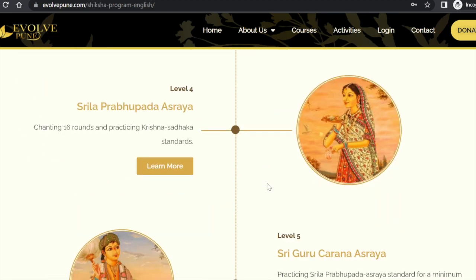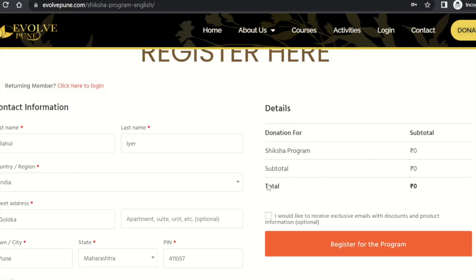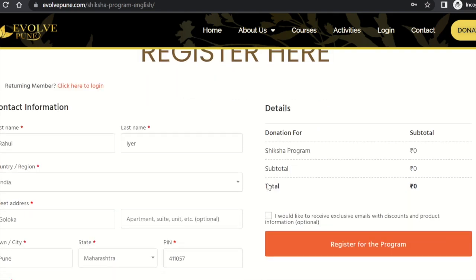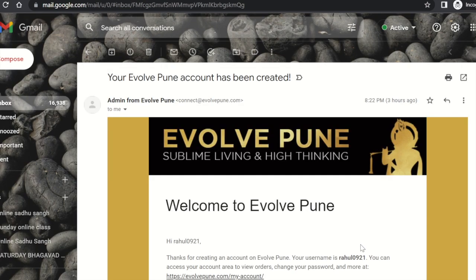Once you view the details of the Siksha level, you can scroll down and register for the program. You will have to fill in the basic details and click on 'Register for the Program.' Once you register, you would receive an automated email from Evolpune confirming your successful registration.